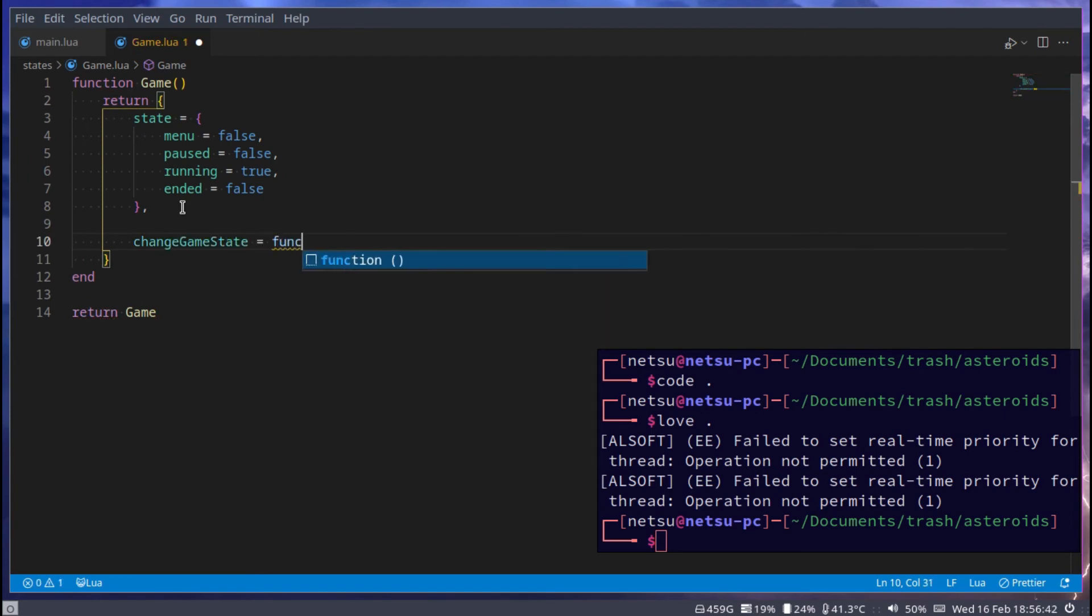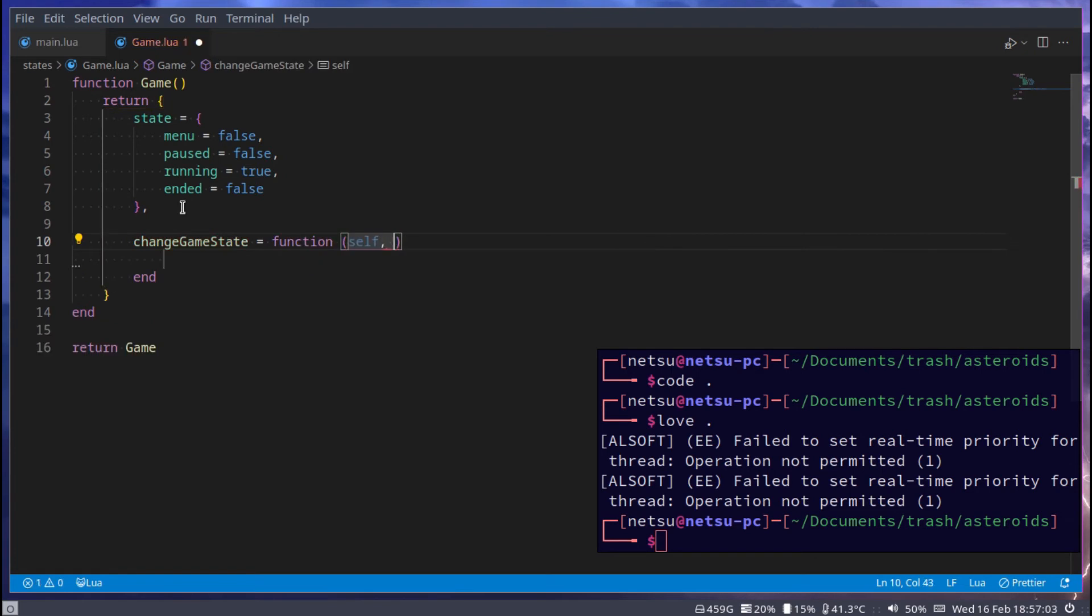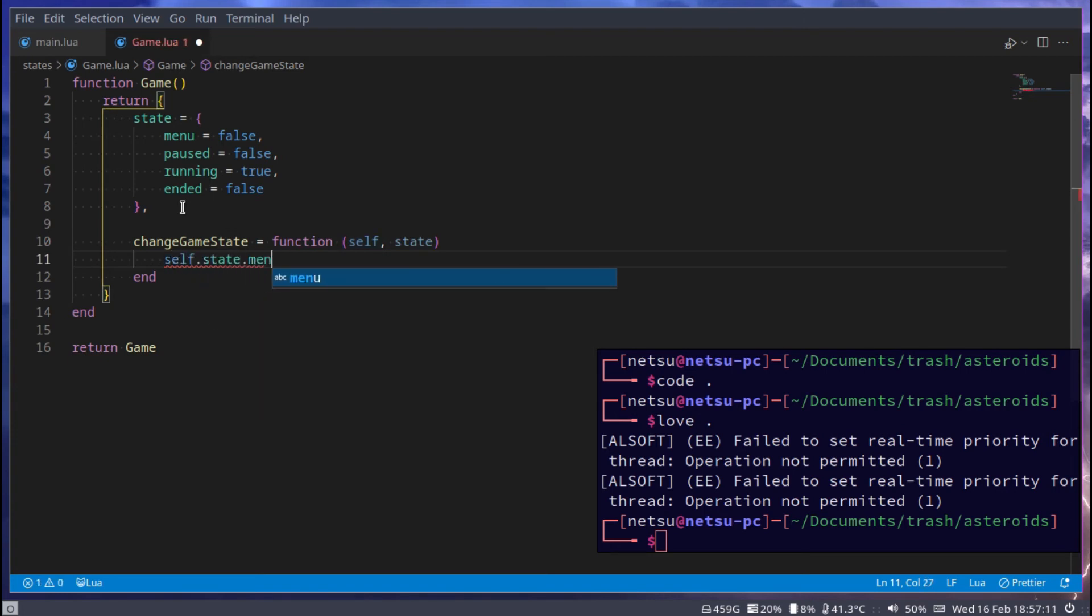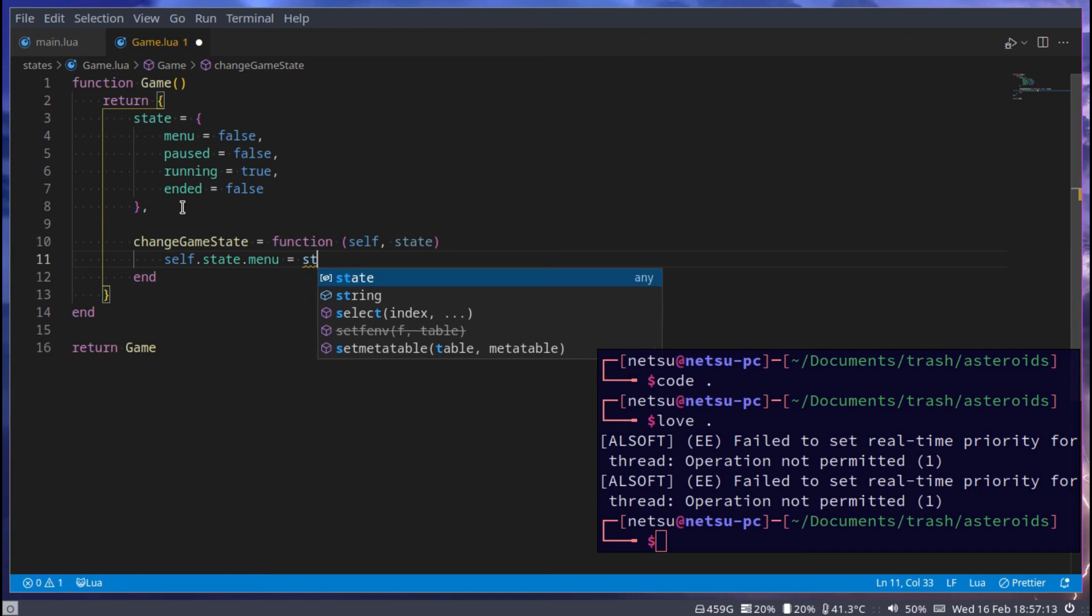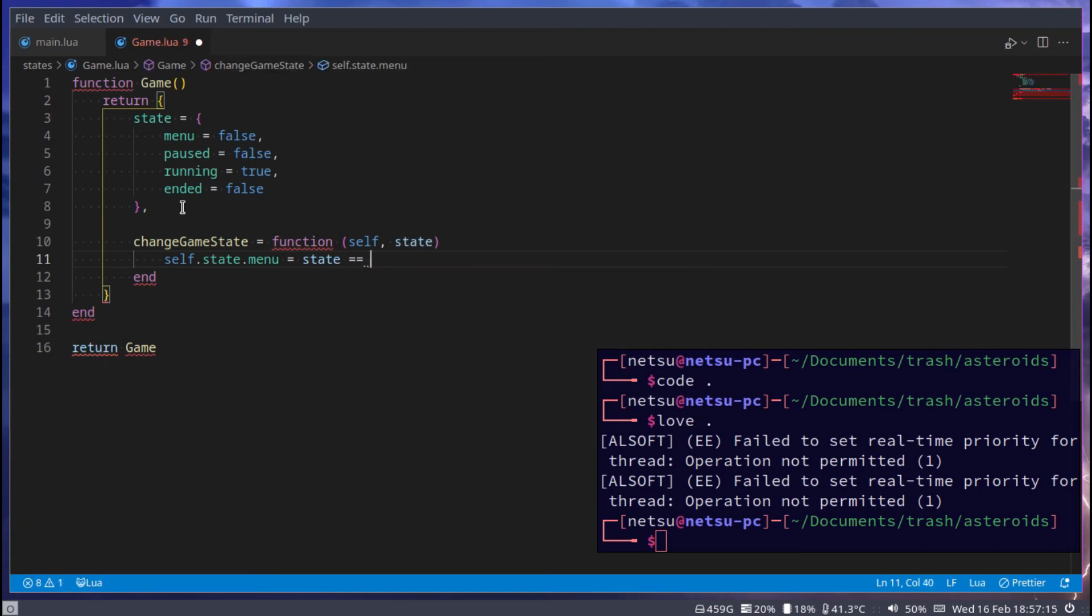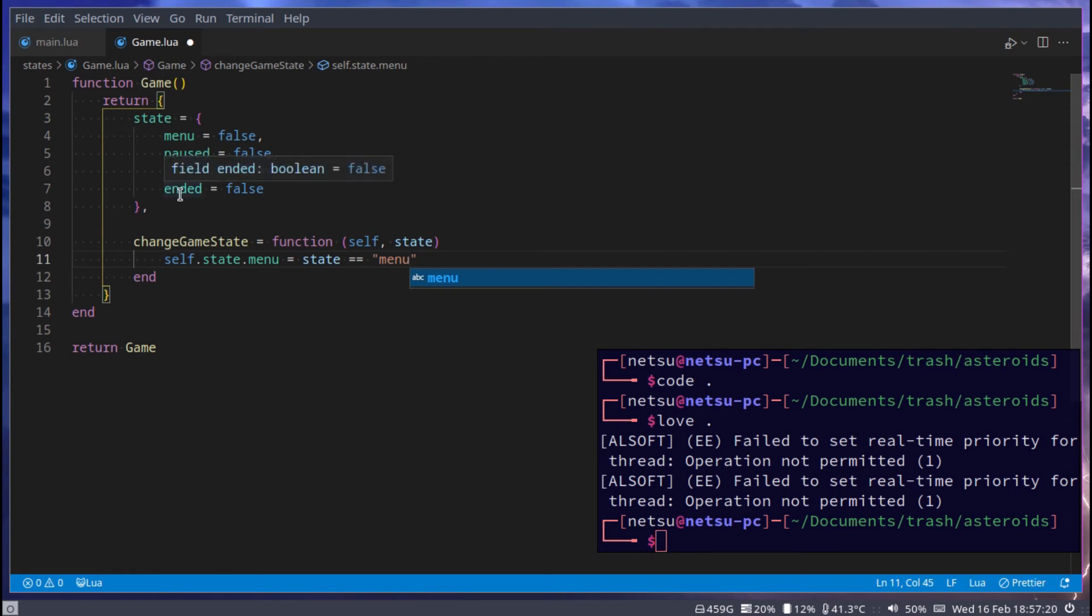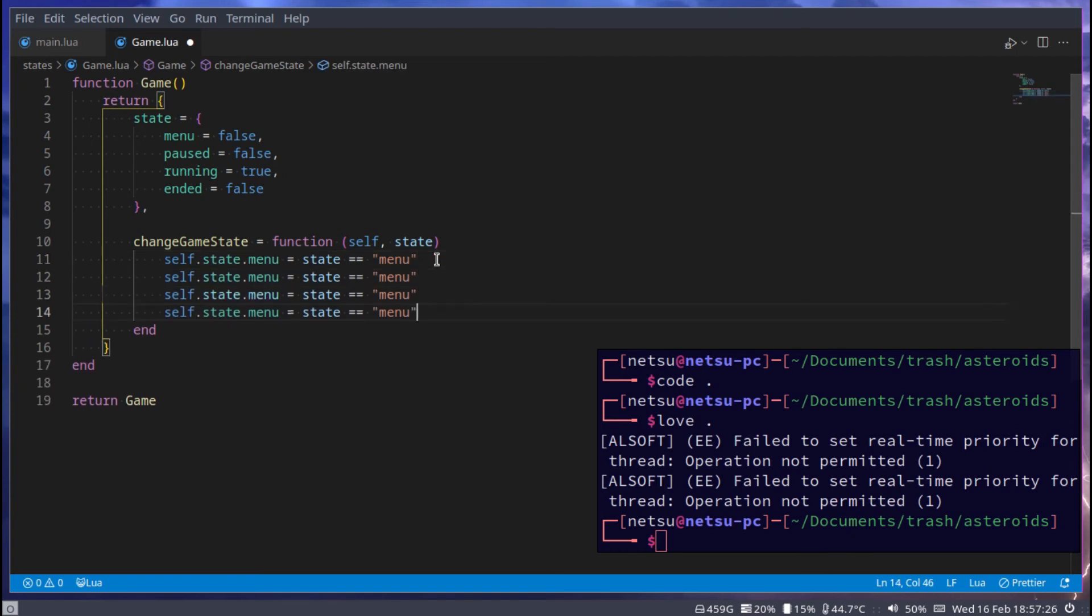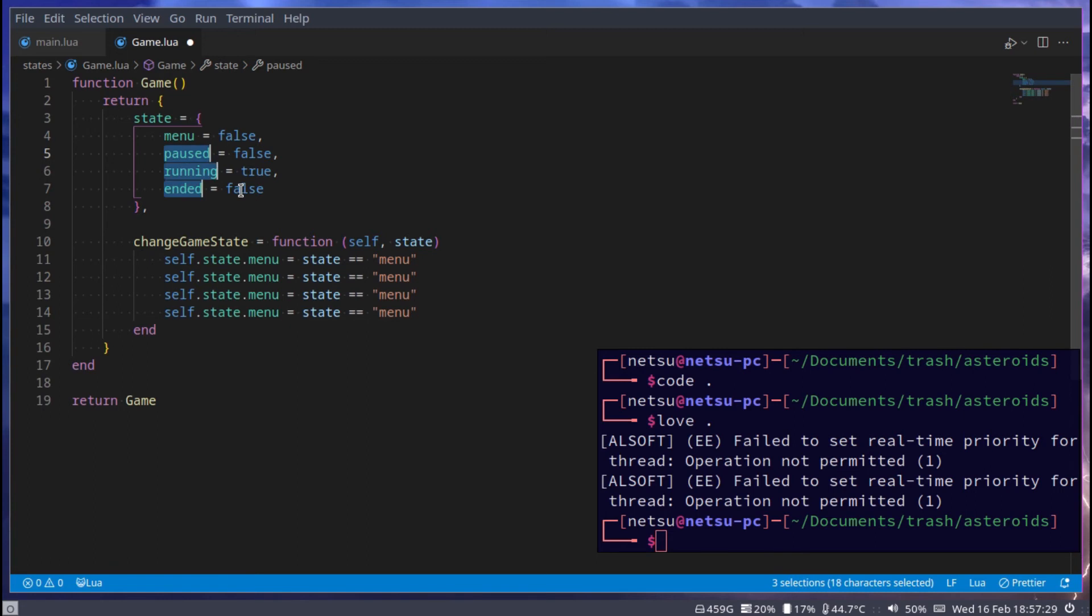All of these things can be kind of difficult to implement, so we are going to take the easy way out and implement something that does all of that for us. So changeGameState is equal to a function. In the state we want to change to, self.state.menu is equal to state, and if that is equal to menu, so if the text menu is passed in, then we're switching to the menu state.